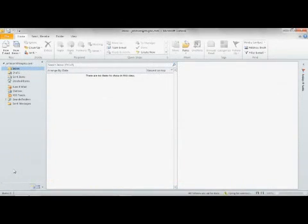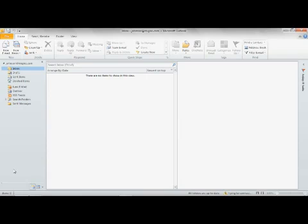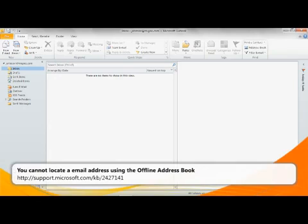First, you should attempt to manually download the offline address book. This may also resolve non-delivery report issues as you may be using a stale version of the offline address book. Refer to the following Microsoft Knowledge Base article for information about manually downloading the offline address book.